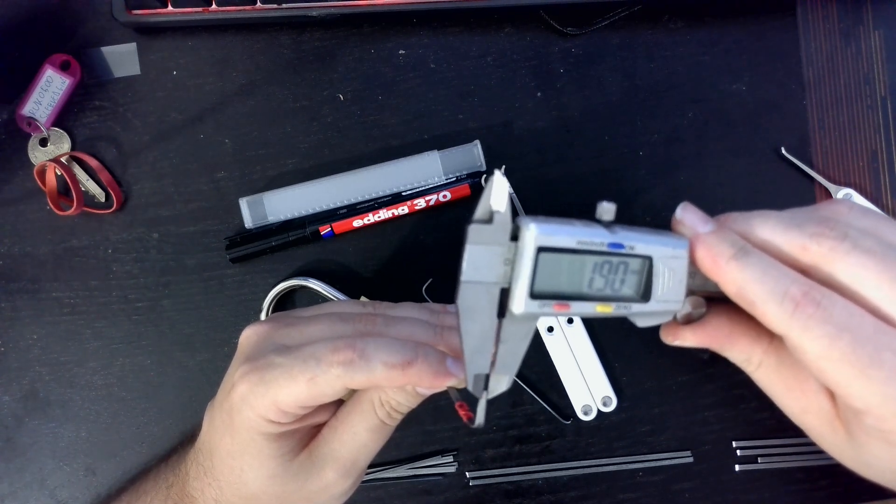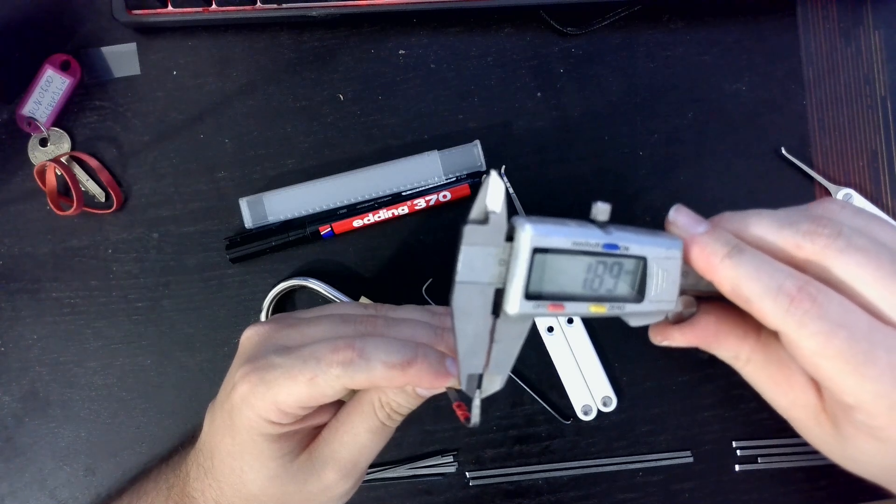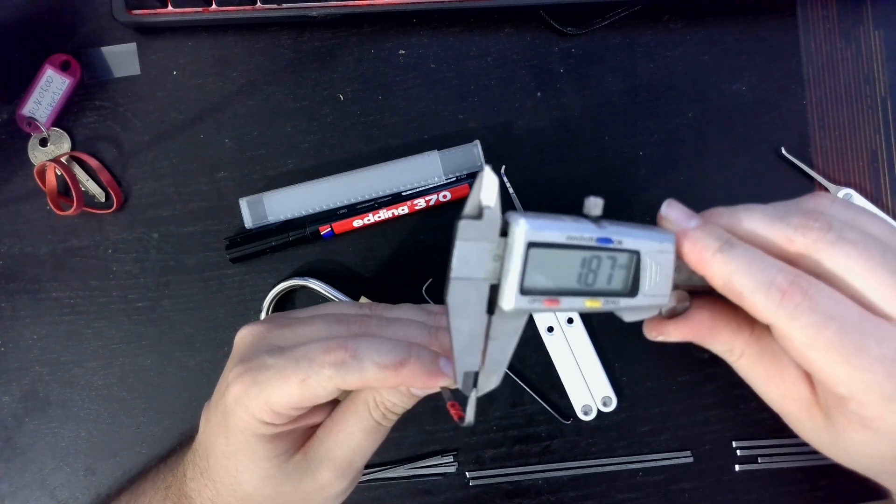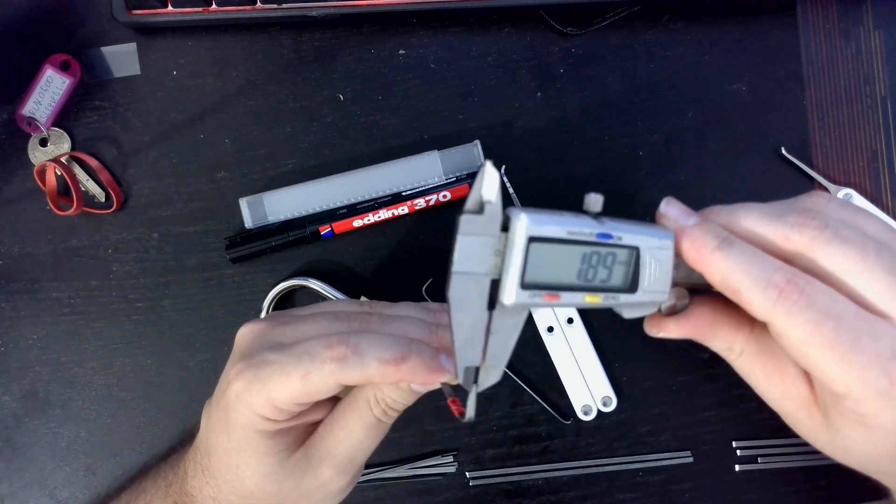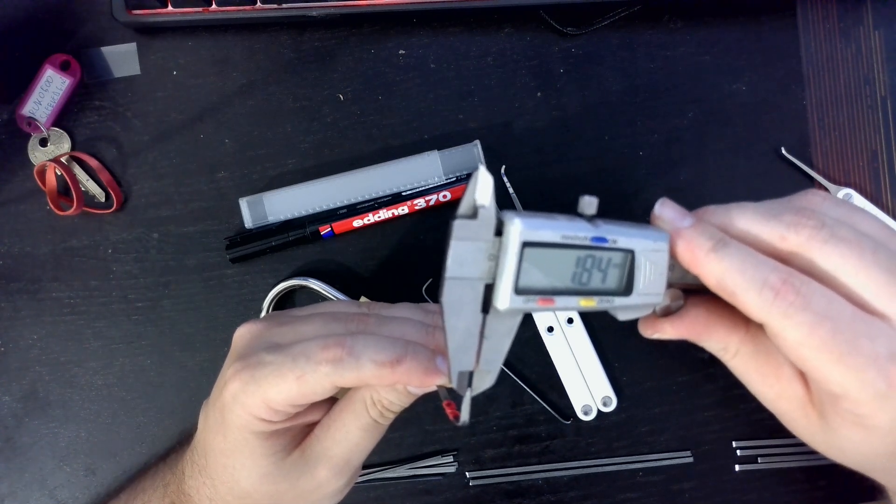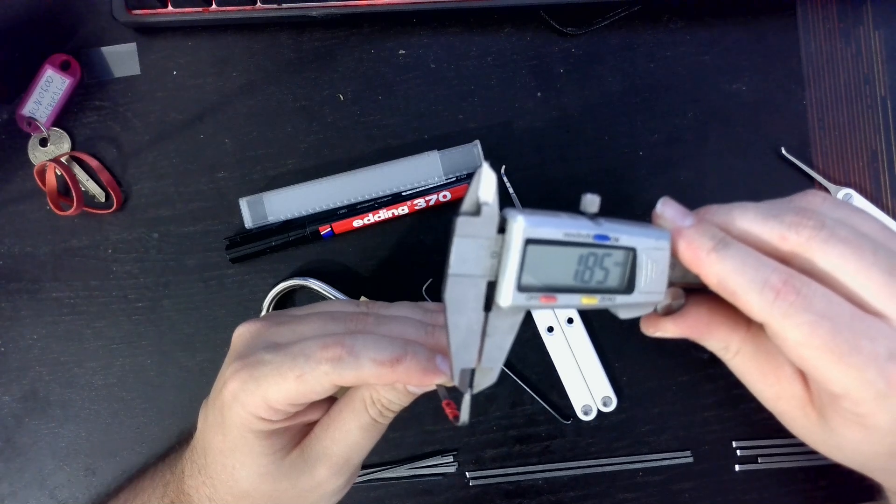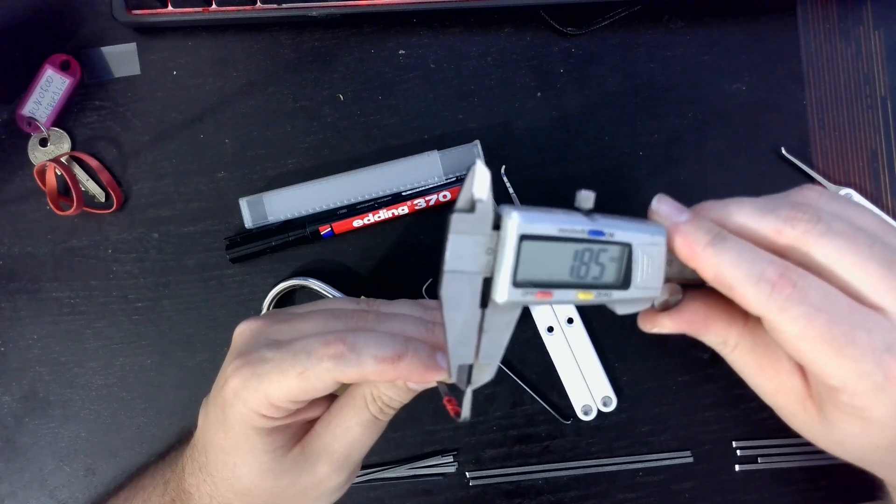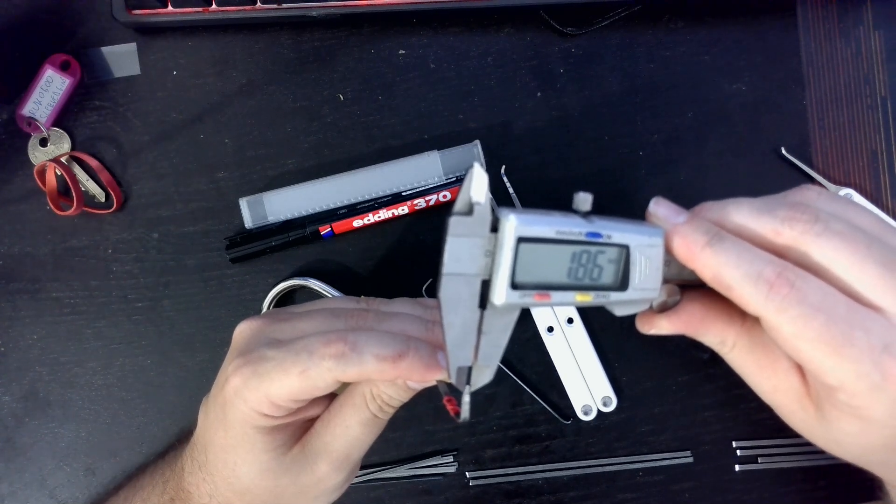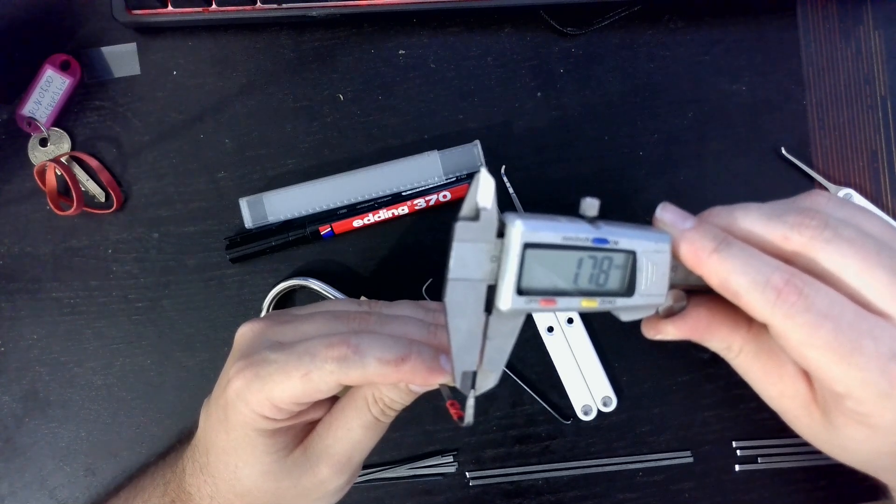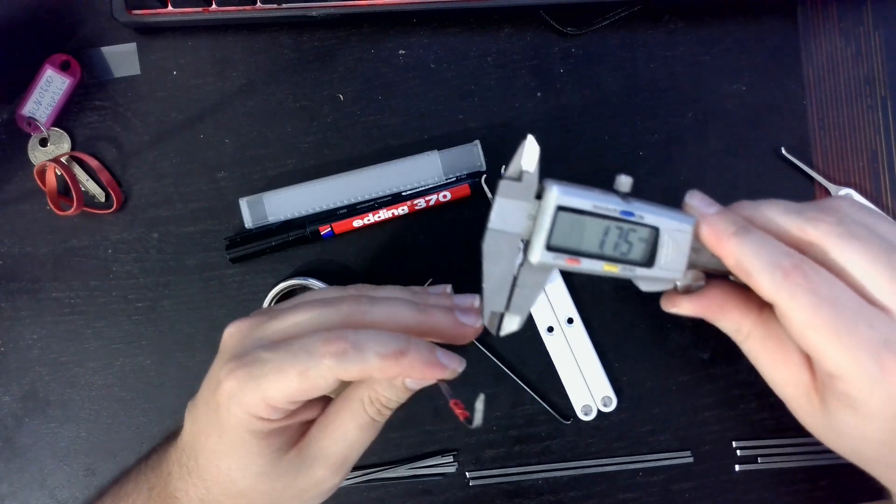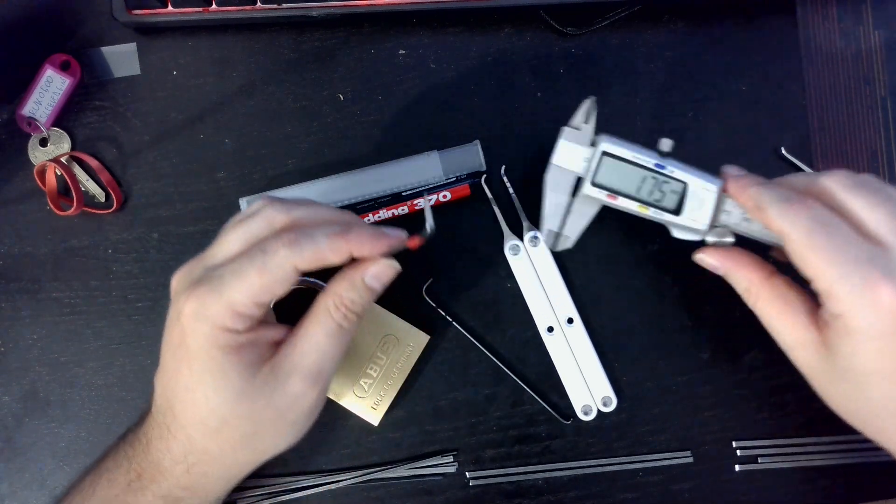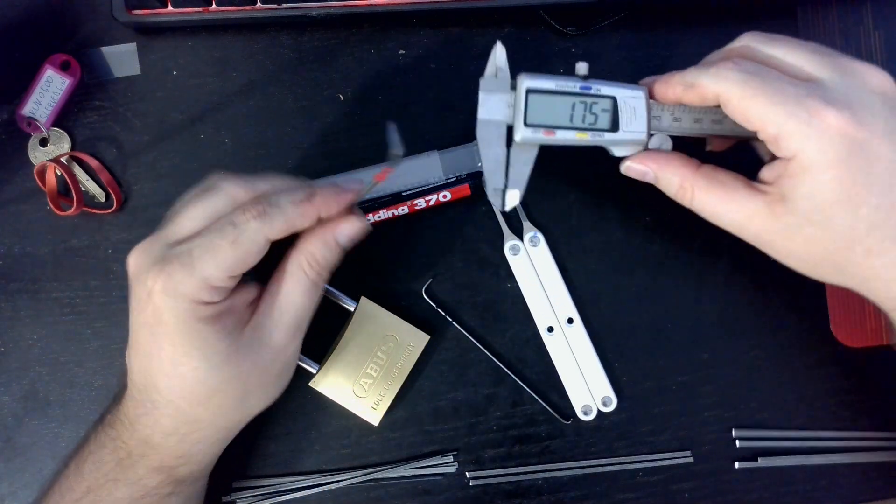Stops at around, just trying to measure the tip, 1.8 or 1.75 millimeters.